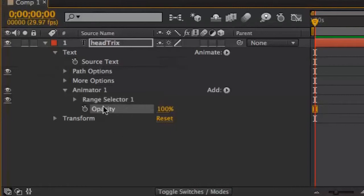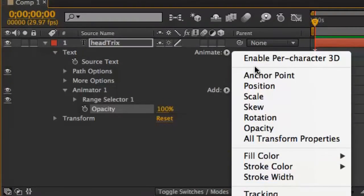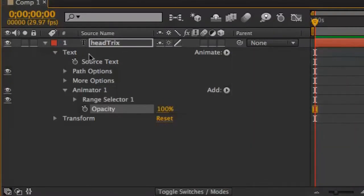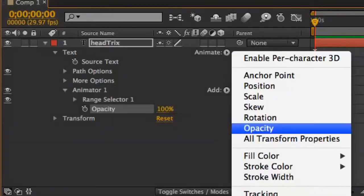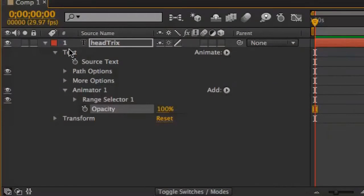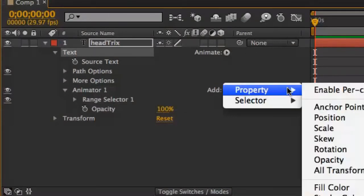As I get to animating this or working with this later, I might decide I want to add another property from this list. What can be a little confusing is After Effects gives me two places to add things to this list. There's the animate popup menu, which is in the same row as the word text, but there's also the add popup menu.